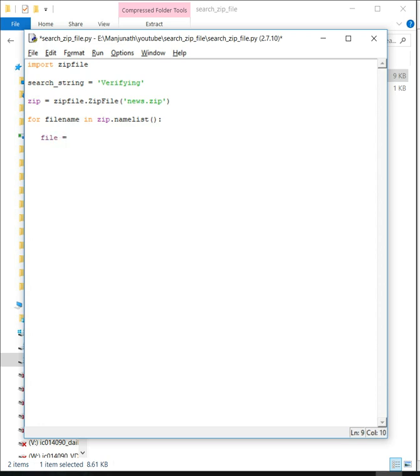What we have to do is first open the file. Since this is a zip file, we need to use zip.open with the file name. Once the file name is opened...